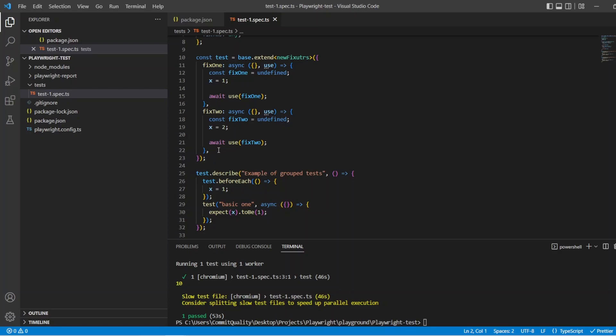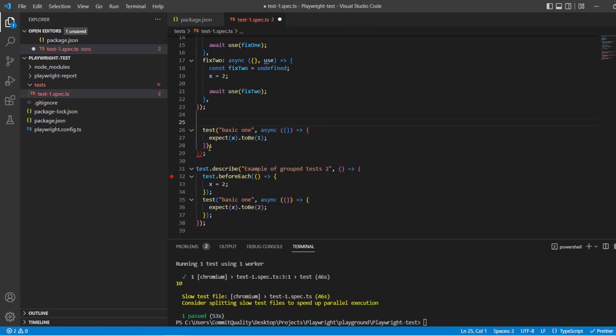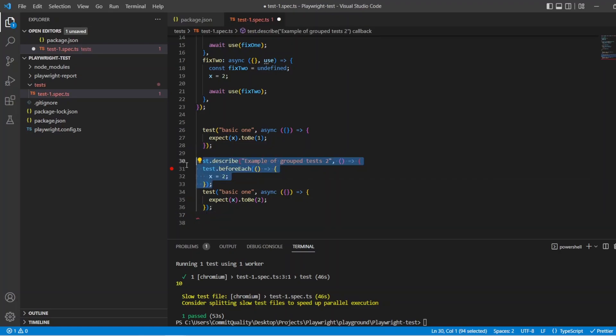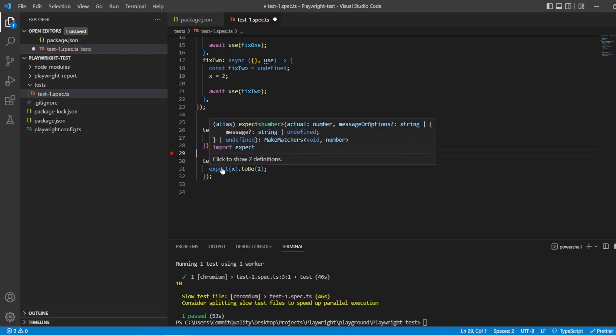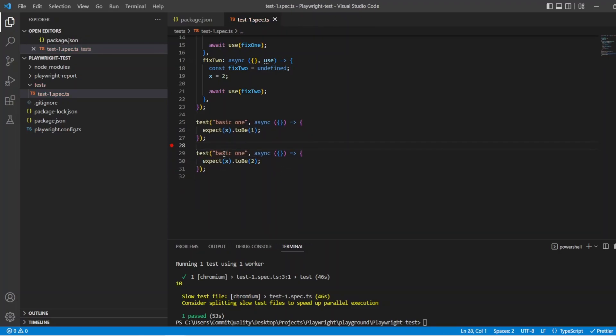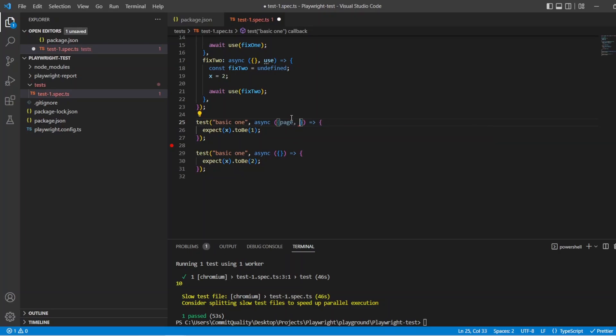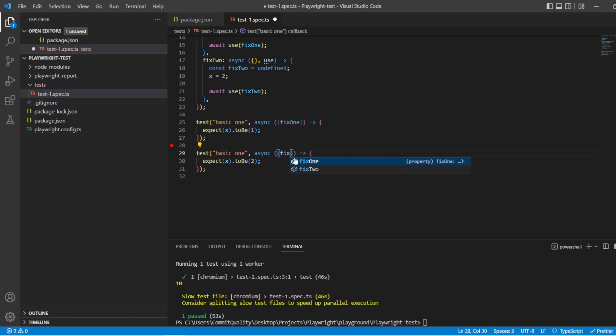So what we want to do now then is change all this. So I can describe, I can delete this describe and just have this test and I can do the same for this one. So let's get rid of those. So now we've got this. What do we do next? So if you remember in previous videos we'd pass through our fixtures here like page or browser or anything else. Now what we can do is fix 1 and you can see it's already there. So for this one I'm going to say fix 1 and this one I'm going to say fix 2.